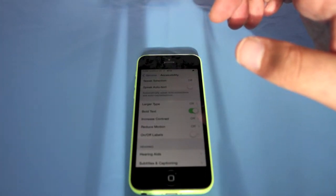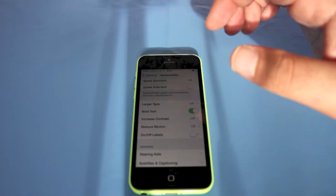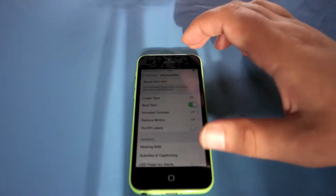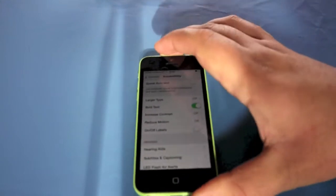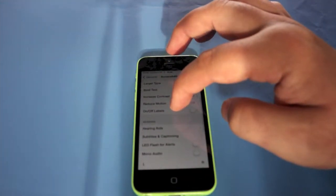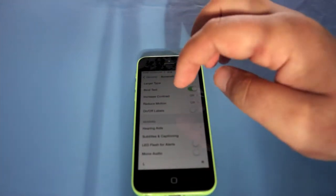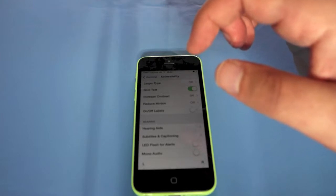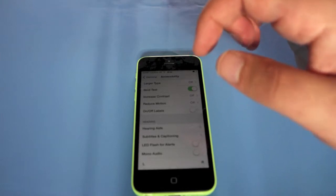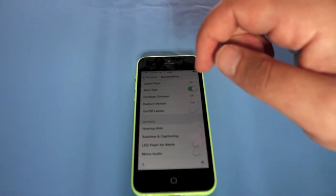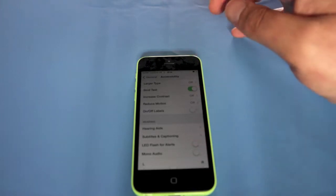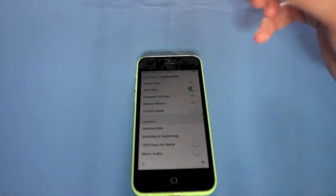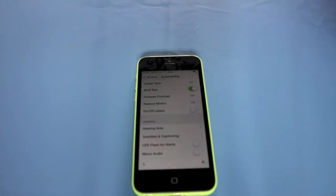On/Off Labels as well. Then going down you've got Hearing Aids. You've got Subtitles. LED Flash so you can have it flash for a phone call or for a text message.